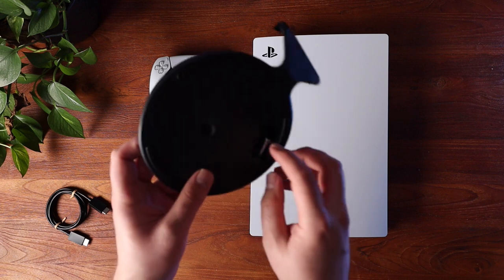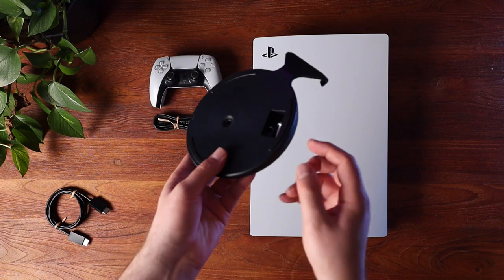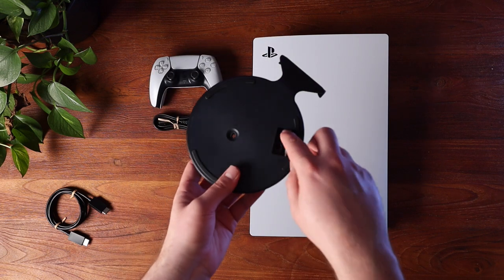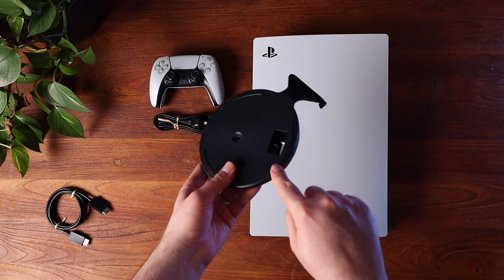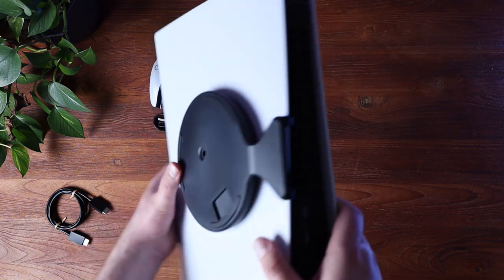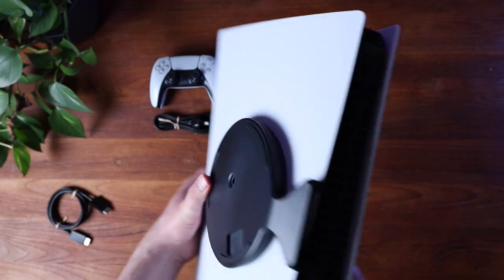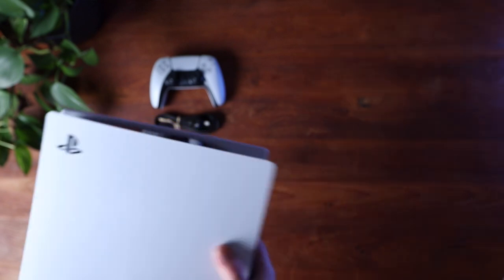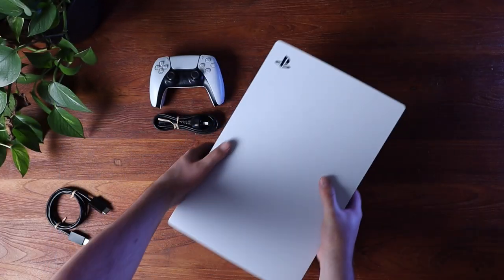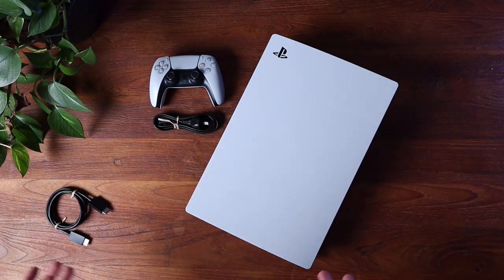Just give it a twist, and you'll find the screw that you need to attach it when it's in the vertical position. If it's going horizontal, then it just clips on. It's really easy, and it just makes the PS5 work.